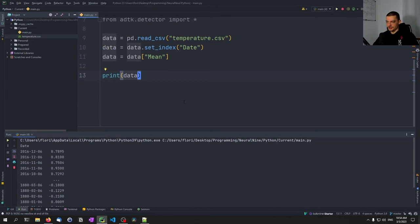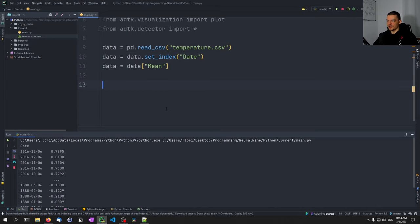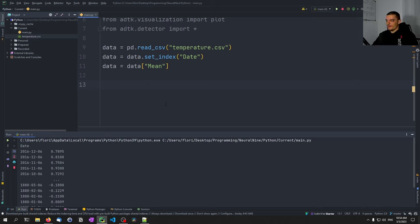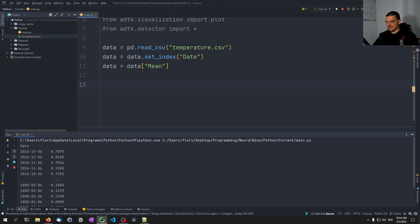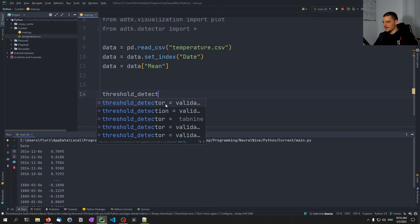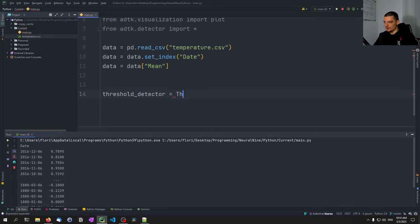We're going to start with a very basic anomaly detection: threshold detection. This is quite simple — we just manually provide a threshold with a minimum and maximum. If the value is below the low threshold it's an anomaly, and if it's above the high threshold it's an anomaly. We create: threshold_detector = ThresholdAD(low=-0.5, high=0.75).